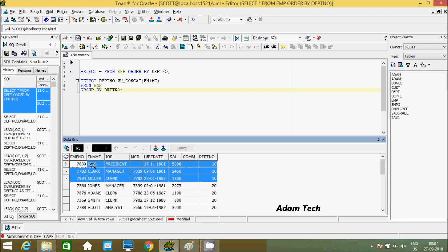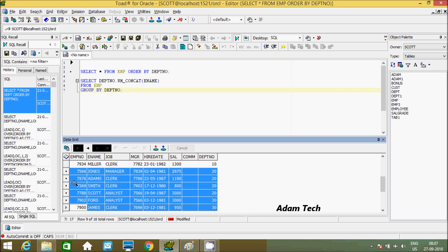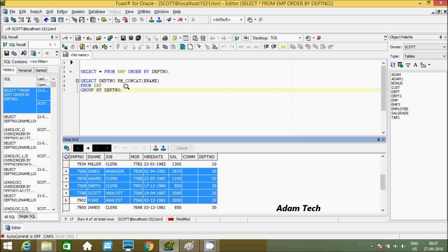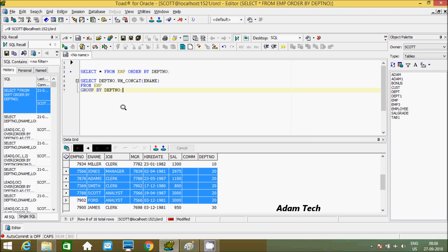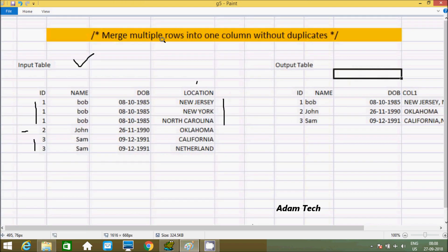All these are rows, and after applying WM_CONCAT, they convert into single rows. Same for dpt_number 20 — after making GROUP BY on dpt_number, dpt_number 20 is in one group. WM_CONCAT finds the values Jones, Adams, Smith, and Scott — total 5 rows — and after applying WM_CONCAT, it concatenates all strings and displays the output in a single row. This is the first way to merge multiple rows into one column without duplicates.